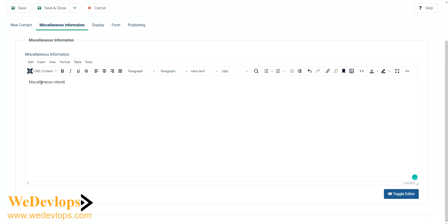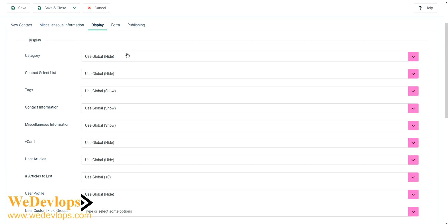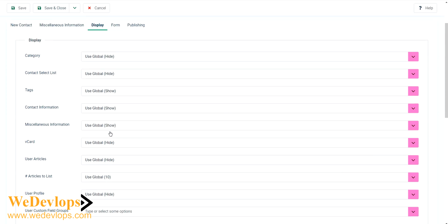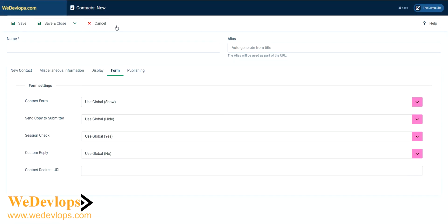You could also go to the display if you want to show miscellaneous or other items. This is the way you can hide them or show them.